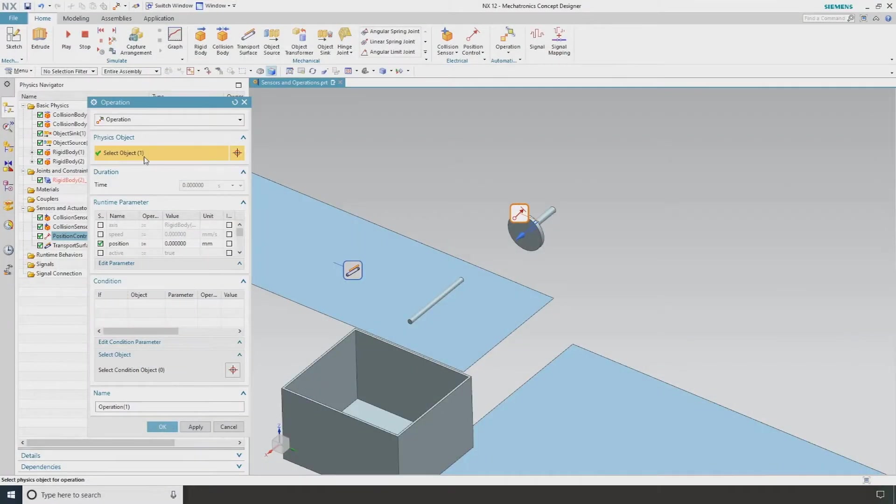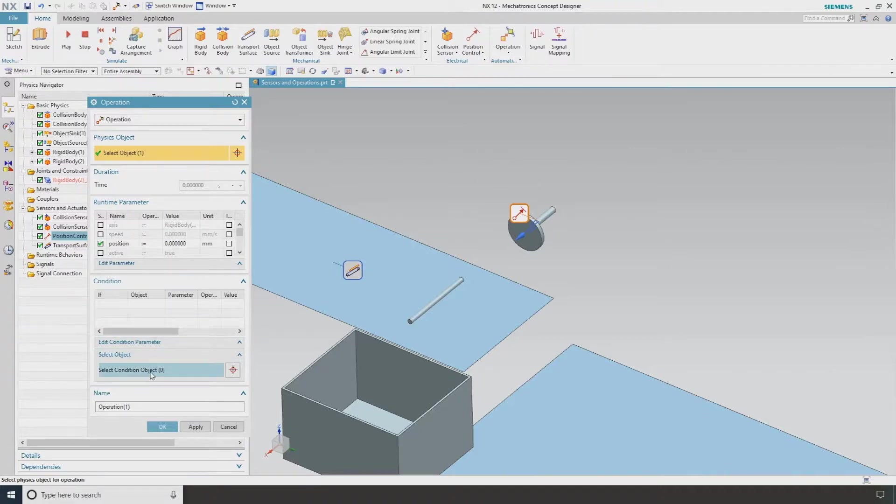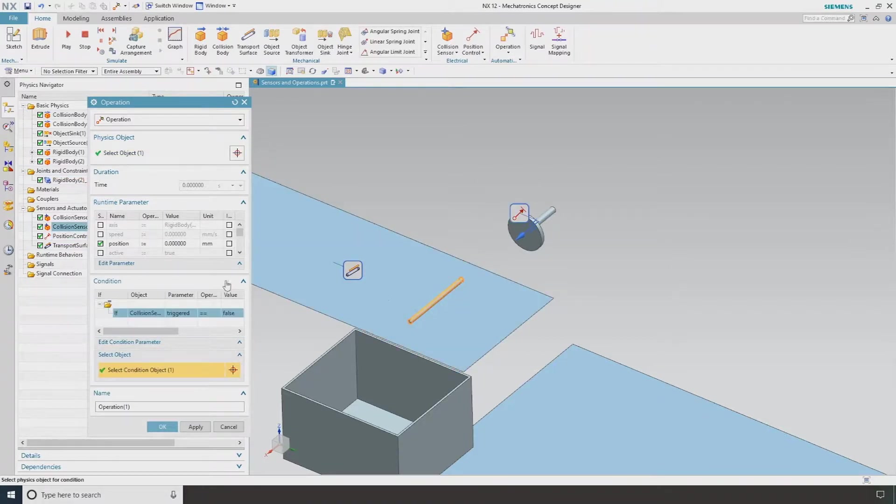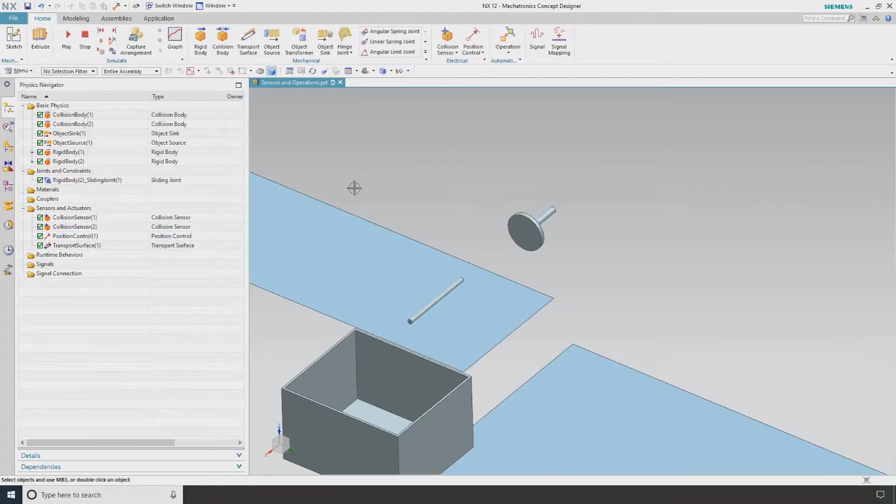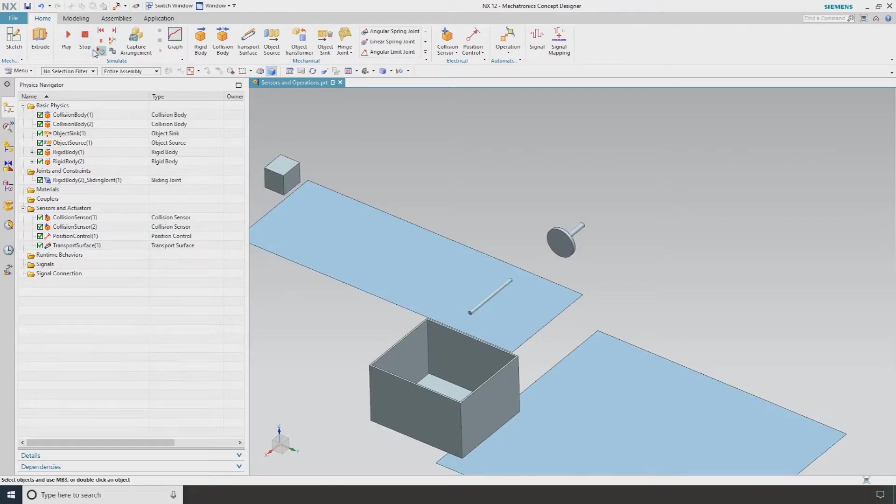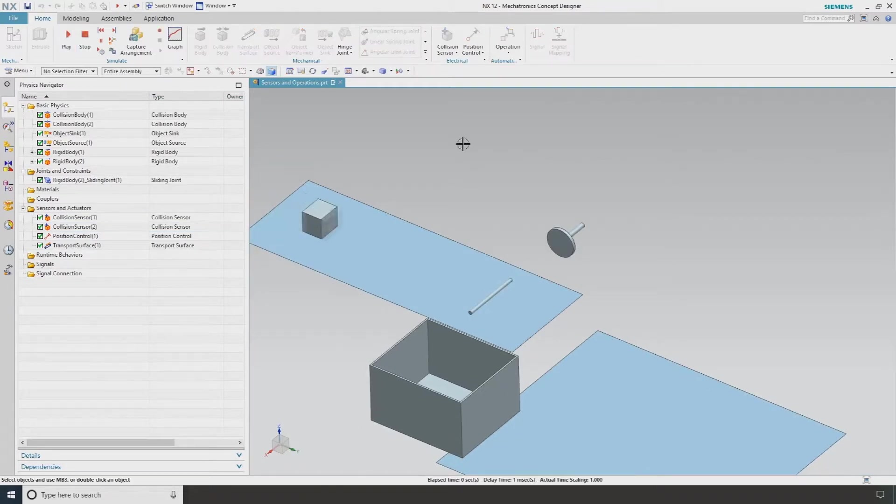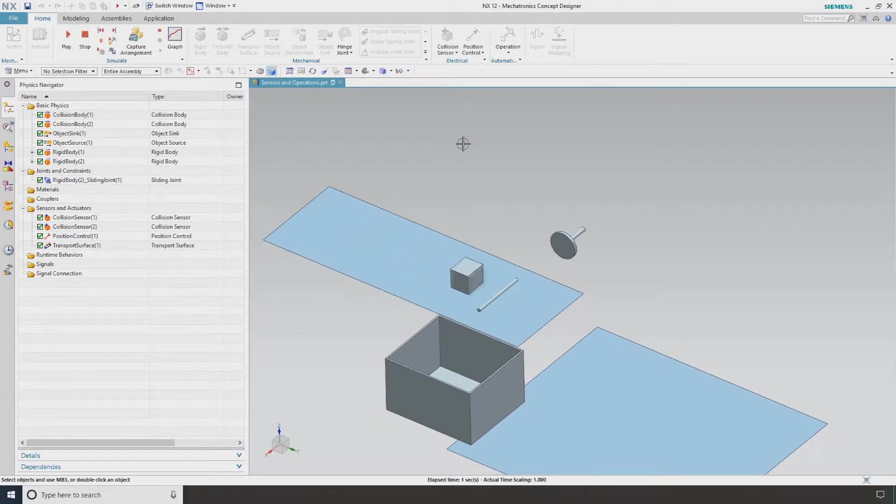The operation is going to tell it to remain at zero, but I'm going to select the collision sensor. I'm going to say when this is triggered equals false, it's going to remain at zero. So again if I just hit OK now and I hit play, we shouldn't see anything happen.